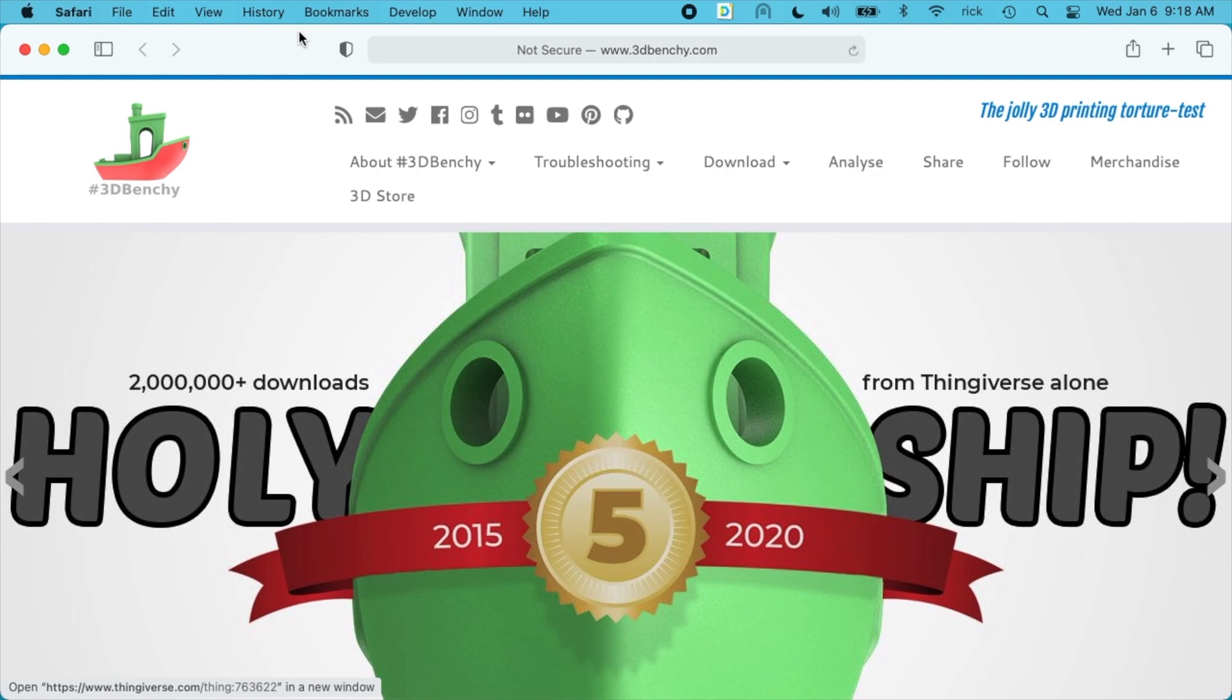So the 3D Benchy is a little boat you can print and it's used for calibrating and testing your 3D printer. So if you go on Thingiverse and other sites like that that share 3D prints you can find the Benchy on there.